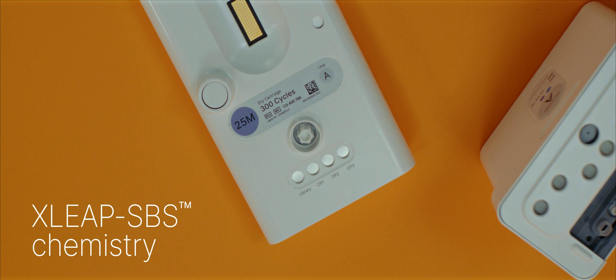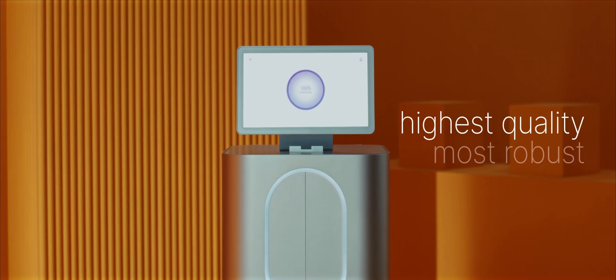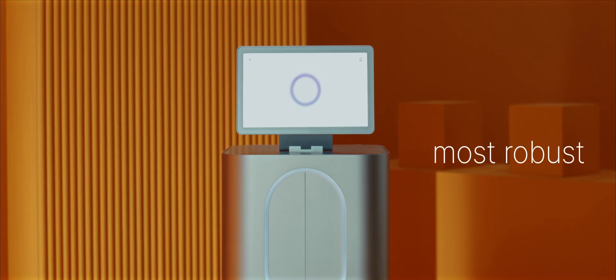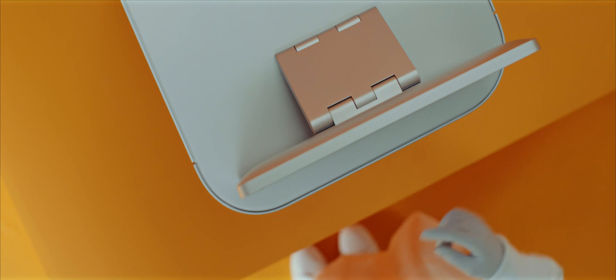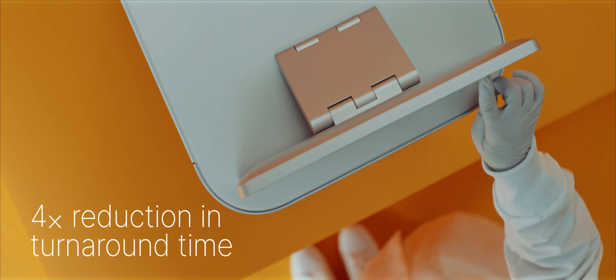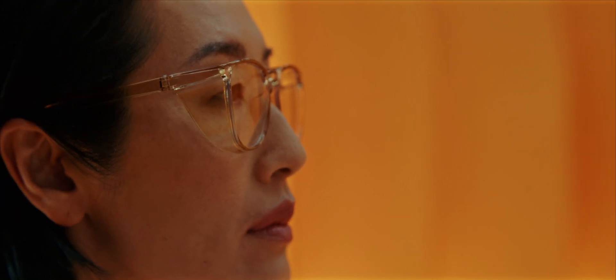X-Leap SPS chemistry, our fastest, highest quality, and most robust sequencing by synthesis chemistry, enables a four-fold reduction in turnaround time compared to the MySeq system, providing same-day results.